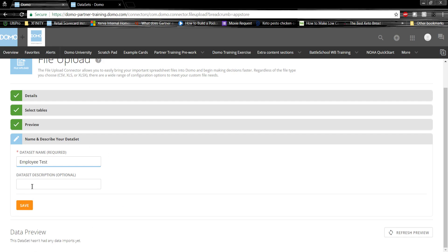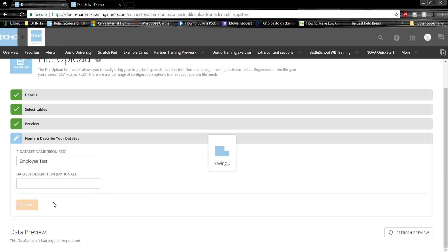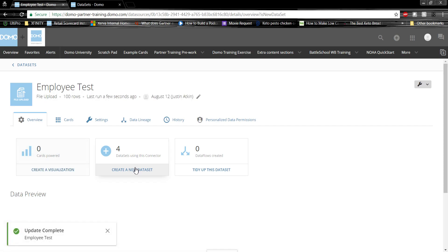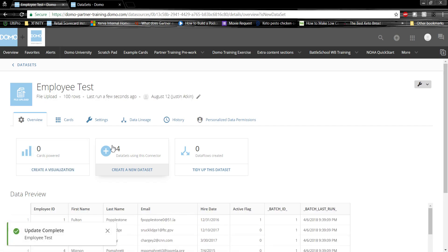Once we've done that, and added any optional descriptions, we can save, and Domo will ingest our Excel file. Once it ingests the Excel file, we will be able to create a card, dashboard, and visualization using this data.